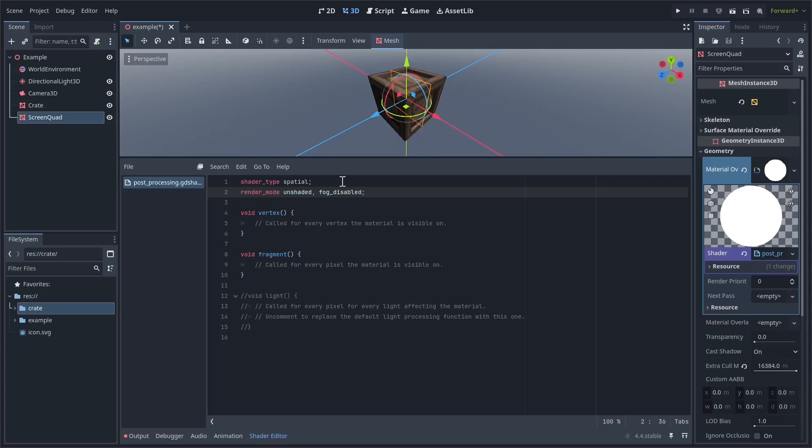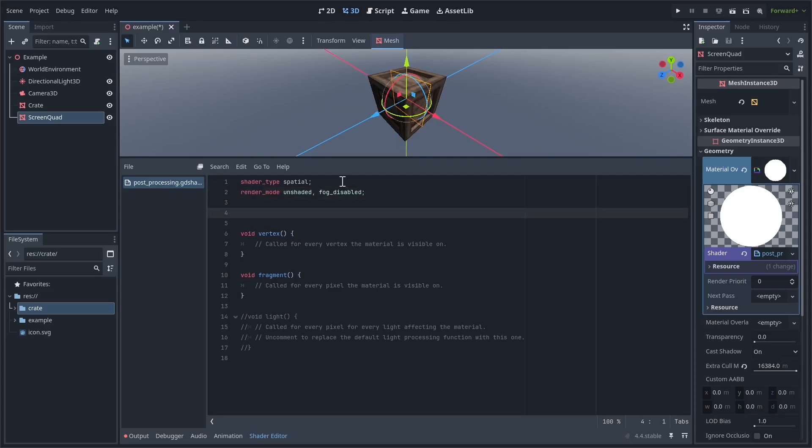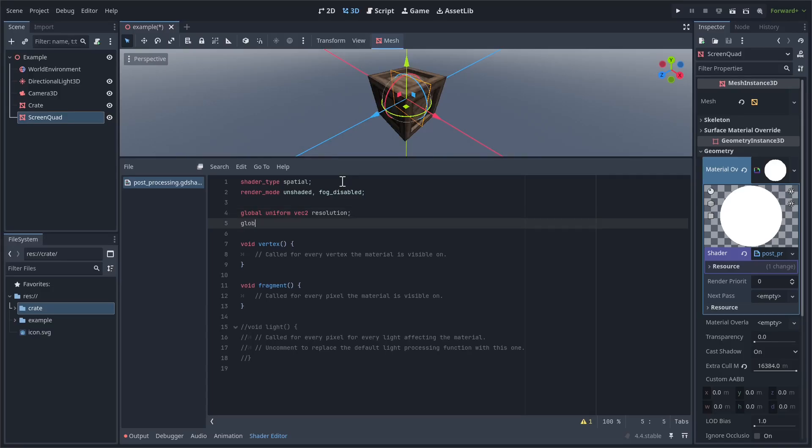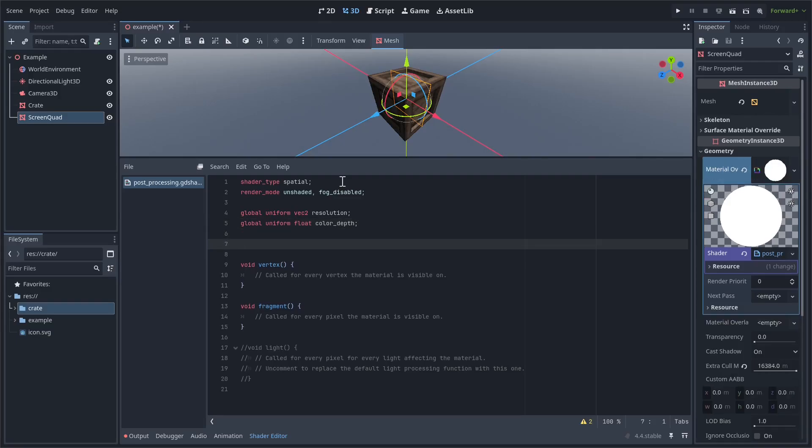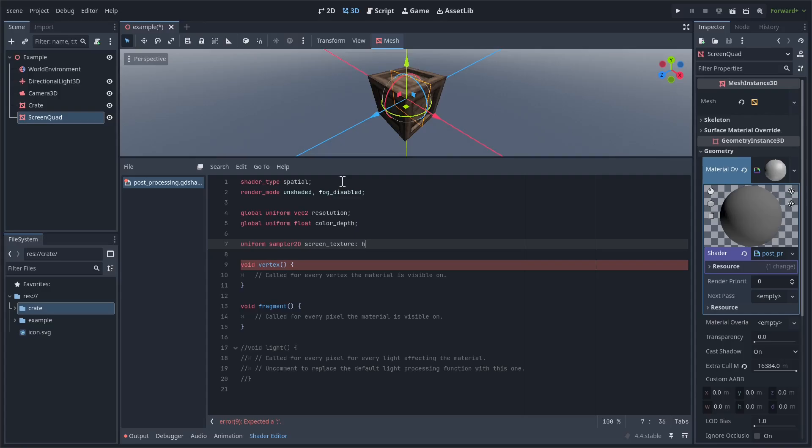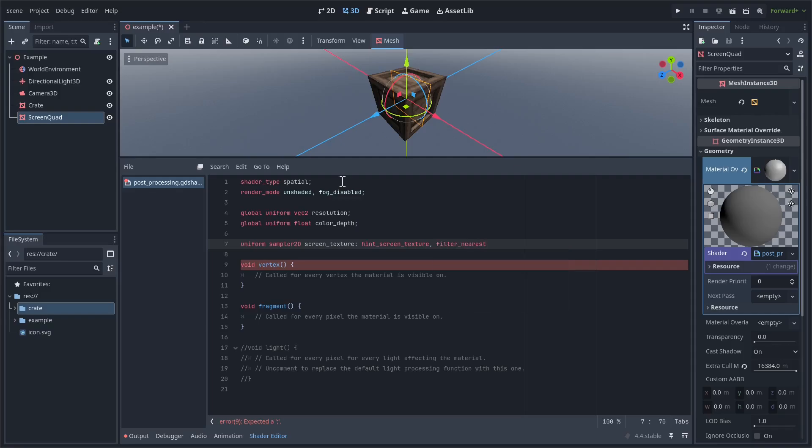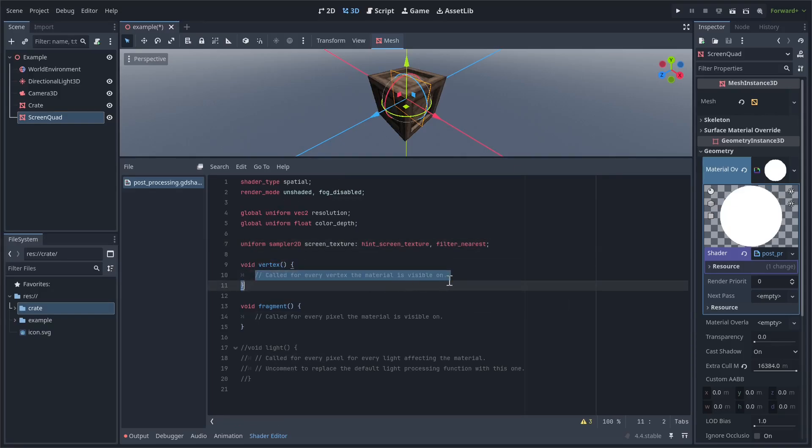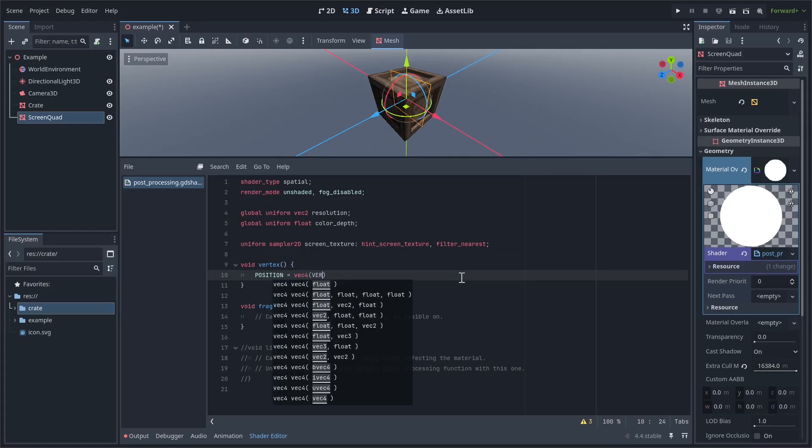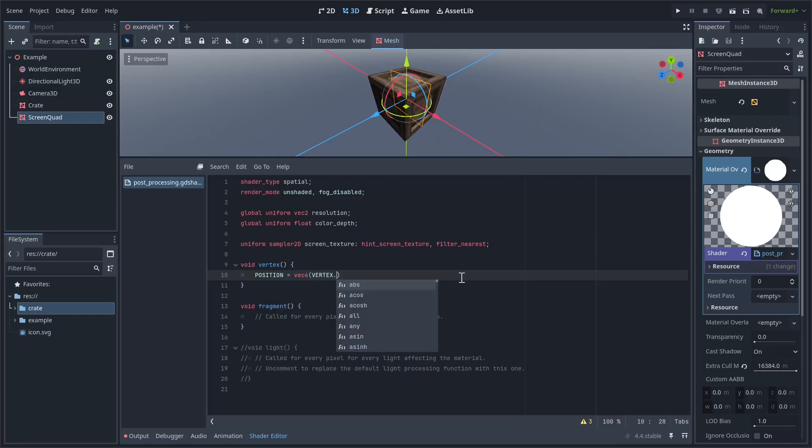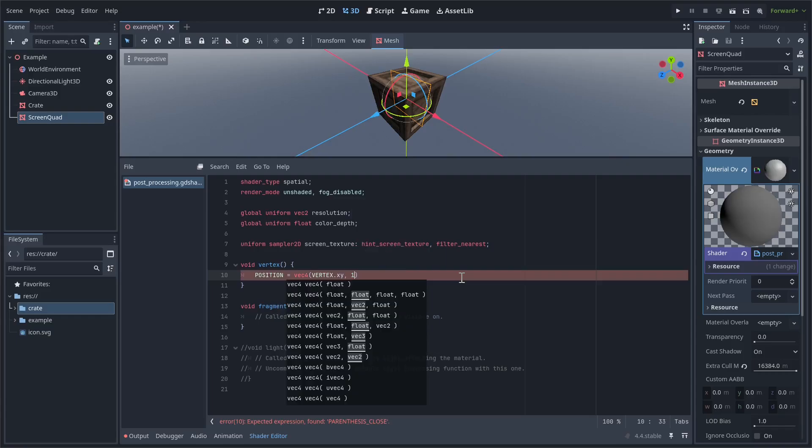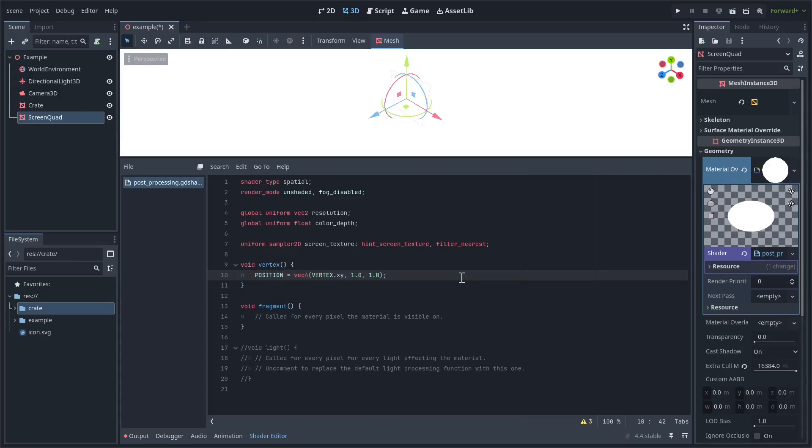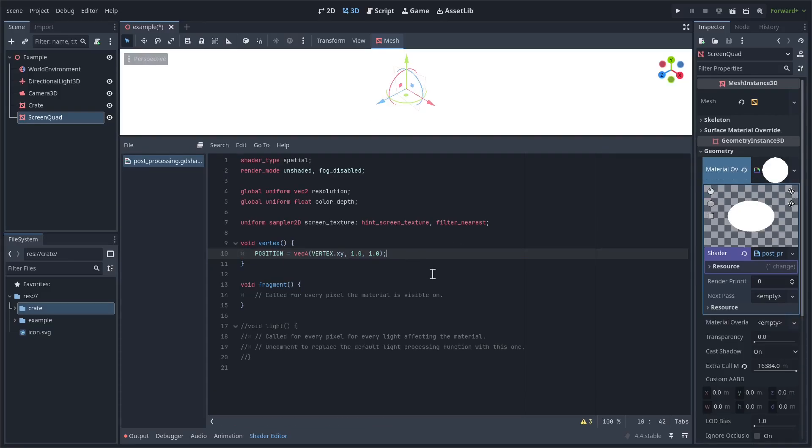The first thing we want to add to the shader are a few render modes. Add unshaded and fog disabled. What this does is it makes sure the Quad isn't accidentally affected by lights or fog or anything like that. The next thing we want to do is define some variables. First are uniforms. We need to add global uniform vec2 resolution and global uniform float color depth. This allows us to access the shader globals we defined earlier in our project settings. The final thing we need to define before we get to actually writing shader code is this. Uniform sampler2D screen texture colon